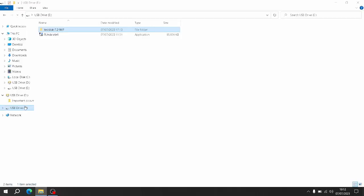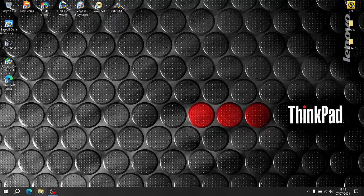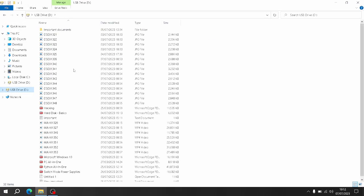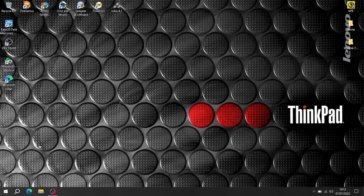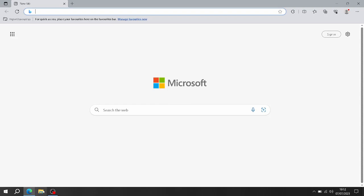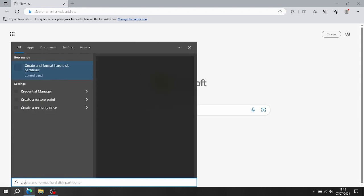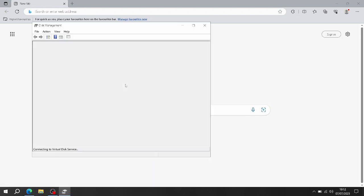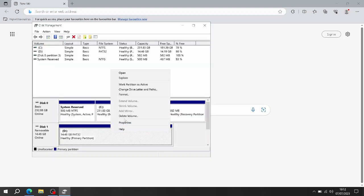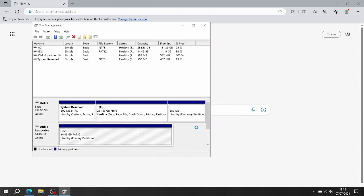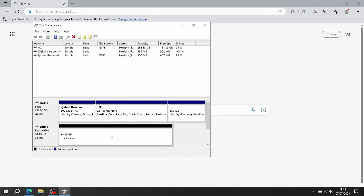I'll show you my setup. This is the USB drive we're going to be recovering from - it's got loads of files on it. First of all I'm going to delete the partition. So I've deleted the partition - it's now unallocated, so the files are still in there, it's just unallocated.